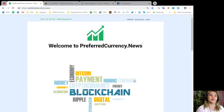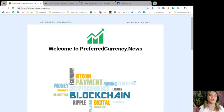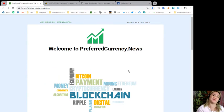So visit preferredcurrency.news and subscribe now.